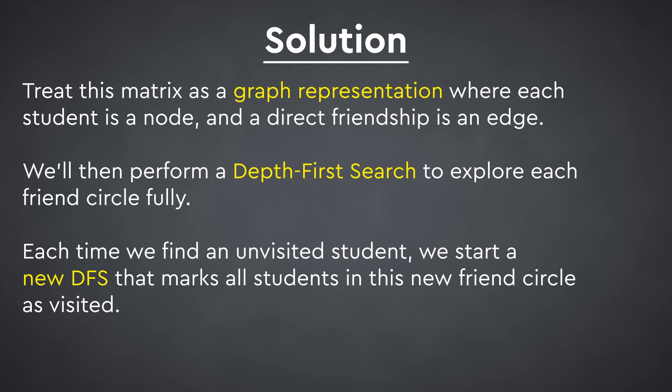We'll then need to perform a depth first search to explore each friend circle fully. Each time we find an unvisited student, we start a new DFS that marks all students in this new friend circle as visited.